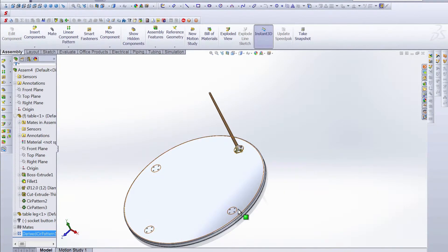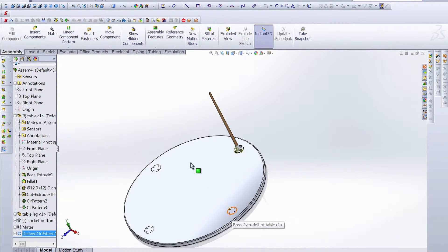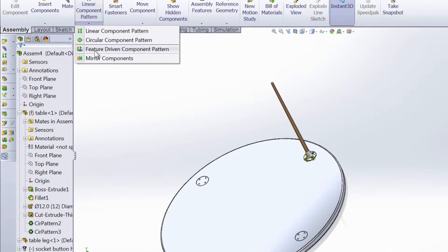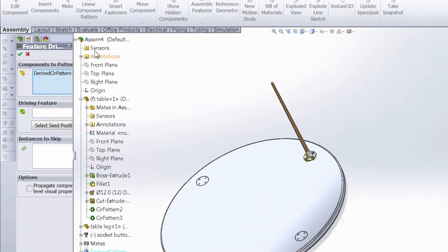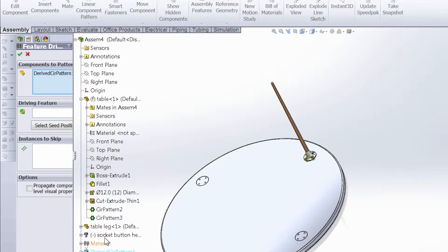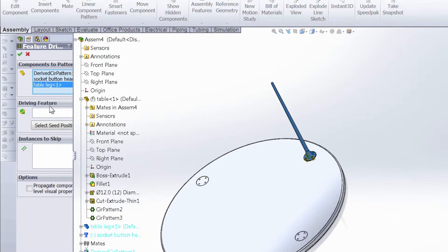We have those three spots where the legs and fasteners need to go. We can use that same exact feature driven component pattern, and the derived circular pattern that we just created is already selected, so make sure that that's selected. And then we want the socket button head cap and the table leg.